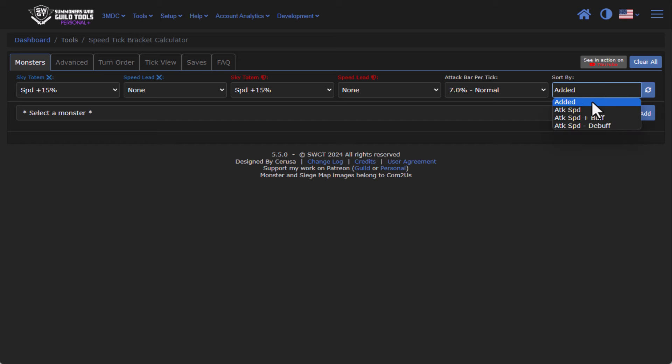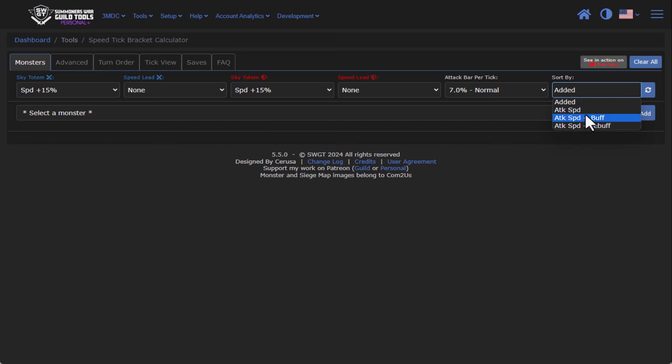Under Sort By you can sort by the order in which you added them, you can sort by the Attack Speed with a buff, without a buff, or just normally. The next one here is a Monster dropdown, which is where we're going to be adding in monsters.